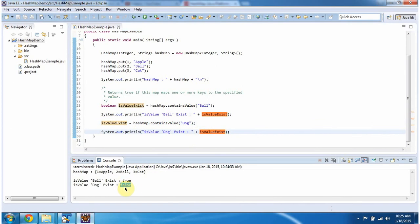And this is about containsValue method of HashMap. Thanks for watching.